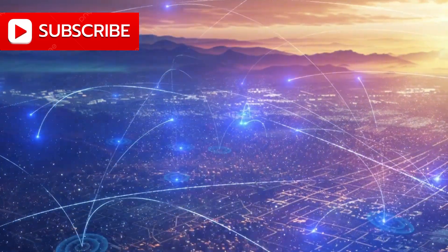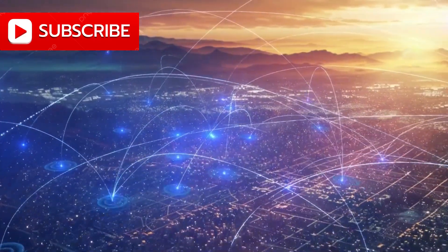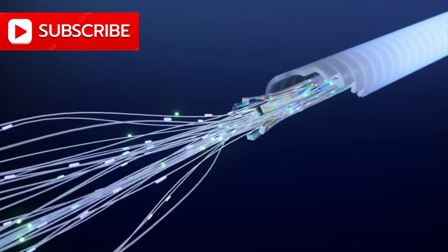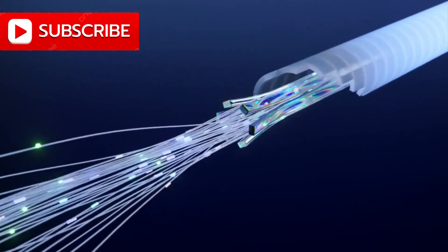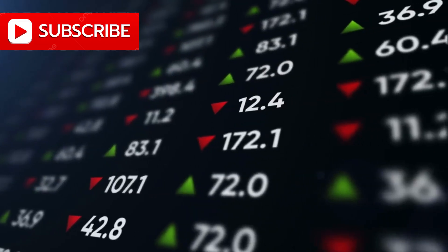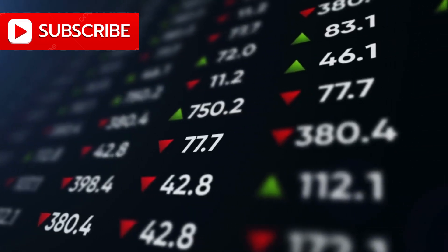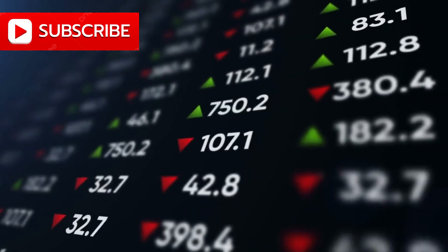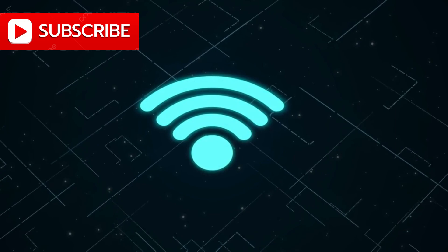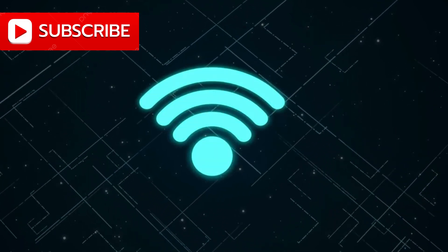Up until now, global communication networks have been grounded, relying on terrestrial towers, undersea cables, and region-specific infrastructure. This patchwork approach has left millions, if not billions, without access to reliable internet, especially in rural and underserved regions.